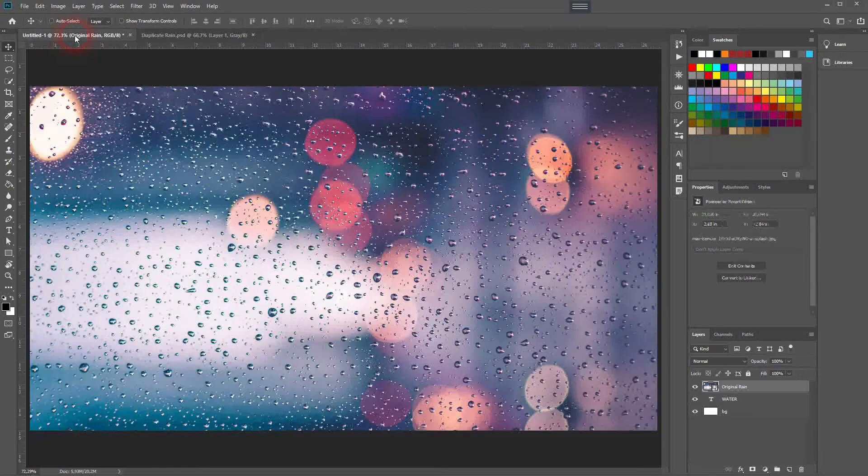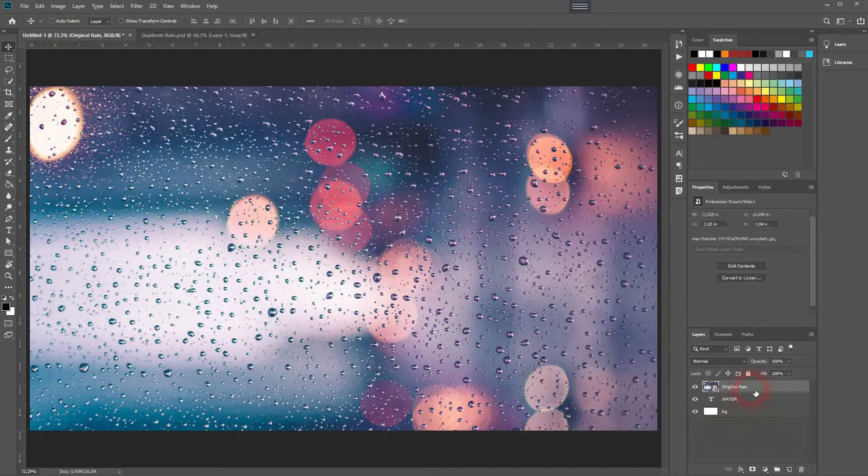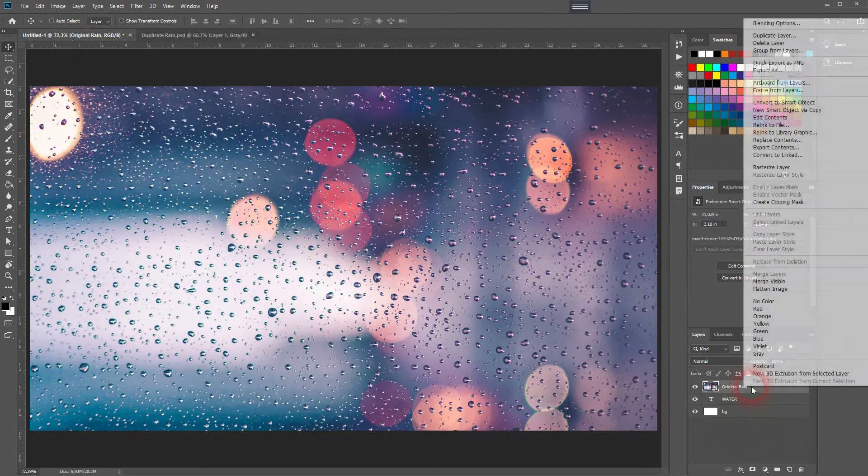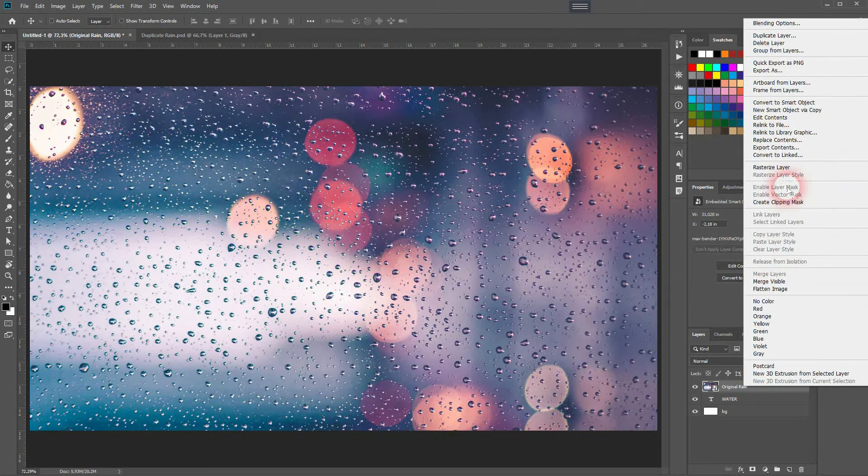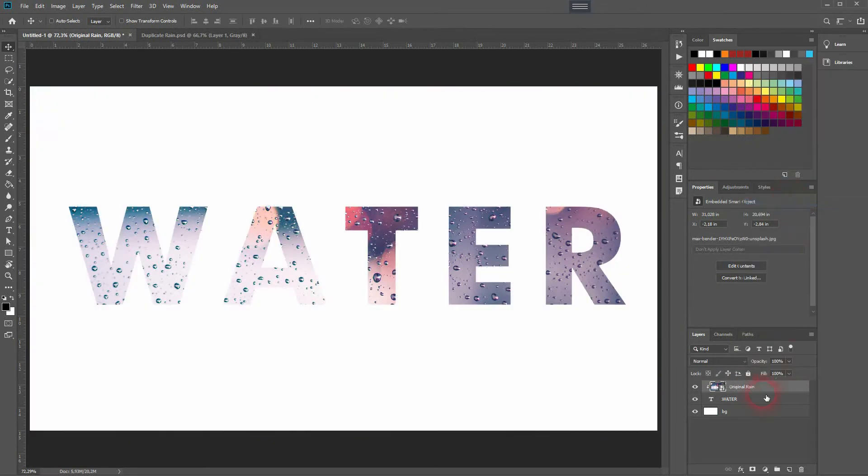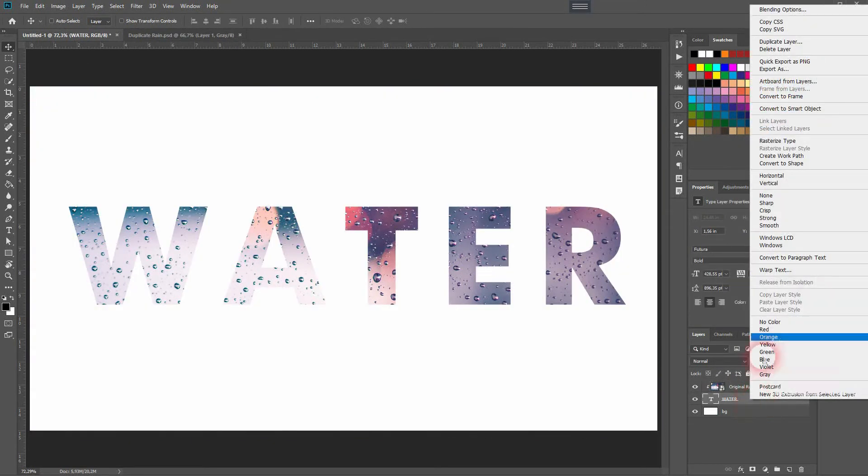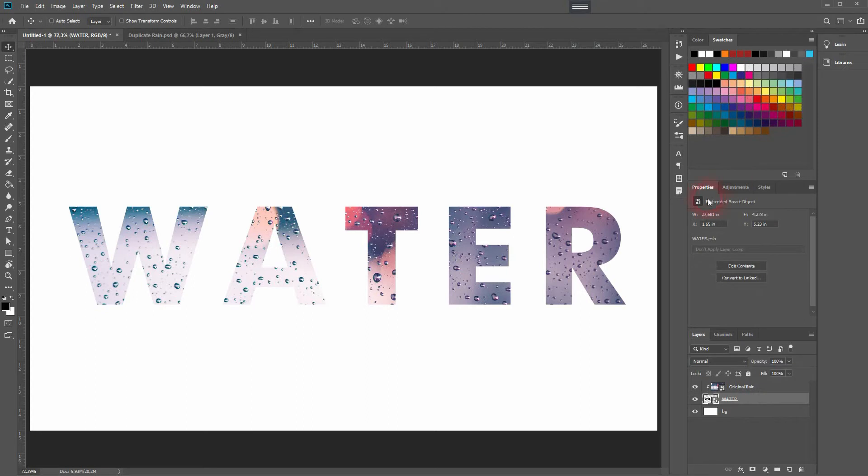Now we go back to our original and we create a clipping mask for the image. Then we'll go to the text layer, right click and convert it to smart object.